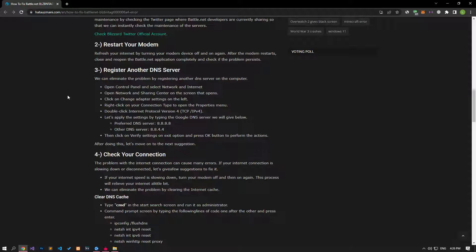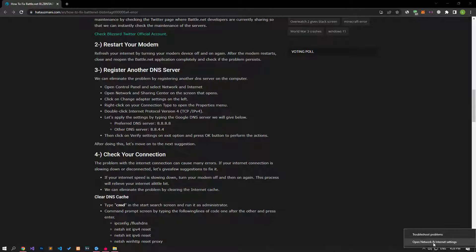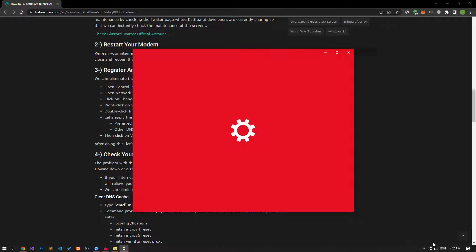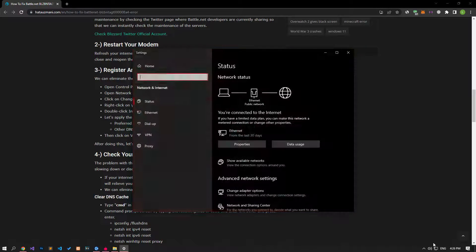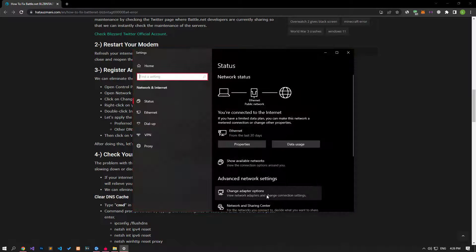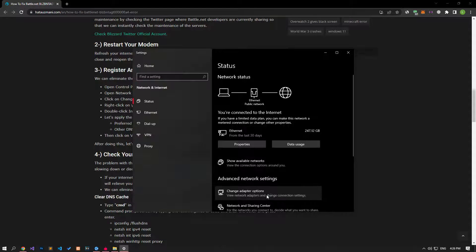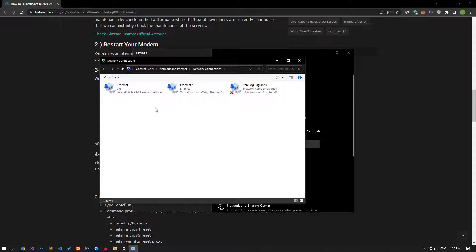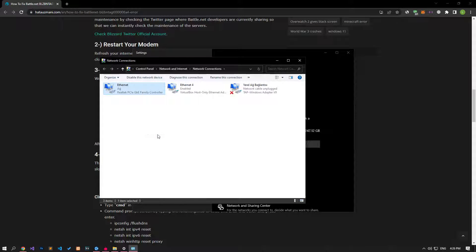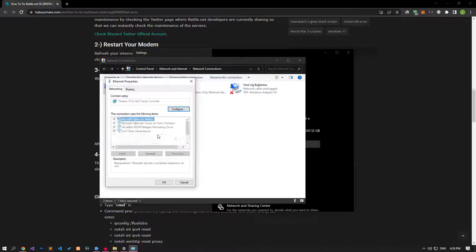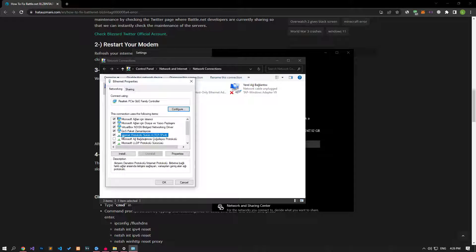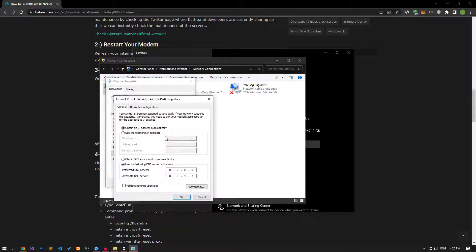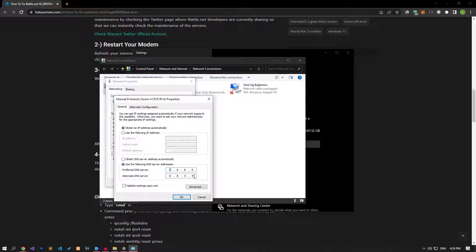If your problem persists after this suggestion, we can eliminate the problem by enabling the default Google DNS server. To do this, right-click the internet icon in the lower right corner and click Open Network and Internet Settings. Click on Change Adapter Options on the screen that opens. After this process, open the Properties menu by right-clicking on the Ethernet icon and double-clicking on the Internet Protocol version 4 option and apply the setting I have shown.